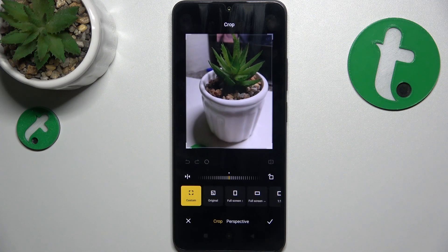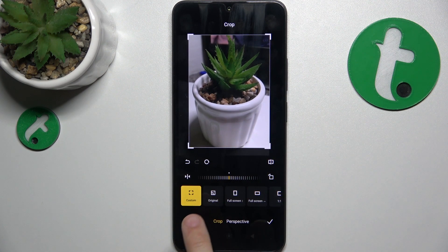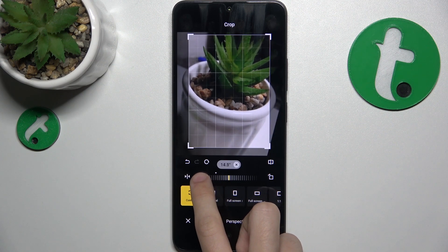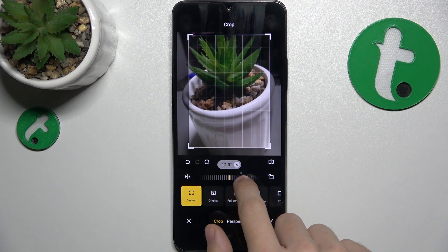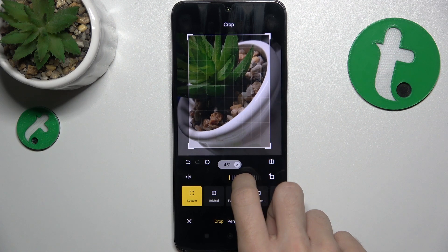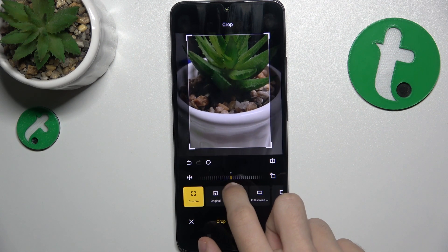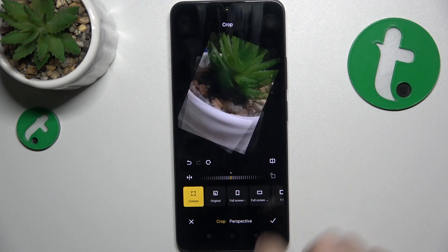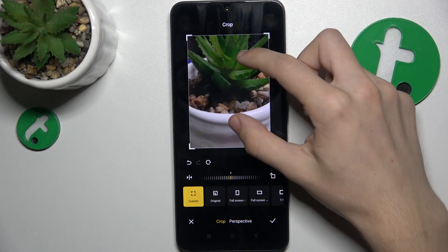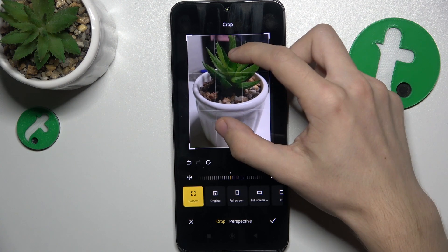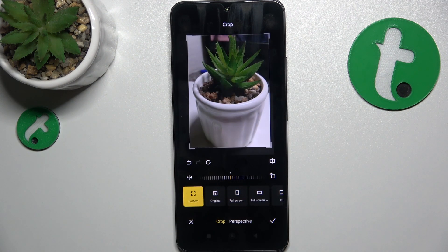For example, crop to crop the picture. You can also rotate it here by a few degrees, up to 45. You can also click here to rotate by 90 degrees. And if you want, you can also click here to flip the photo.